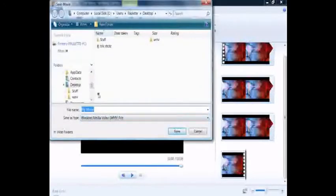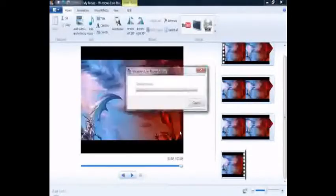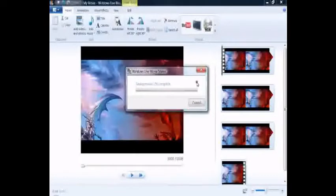You're going to save it to wherever you're going to save it. I'm going to save it as it is now, and then it's going to save the movie, that's going to take a while.